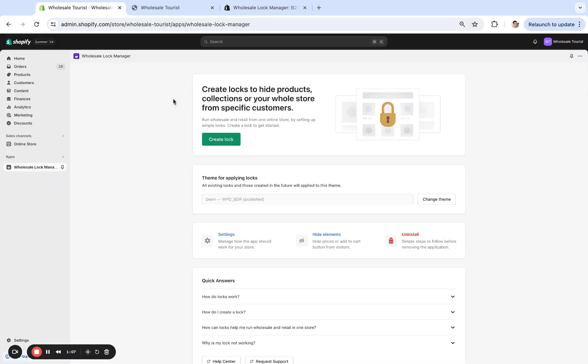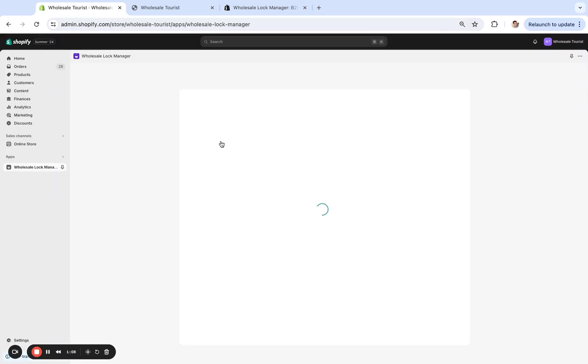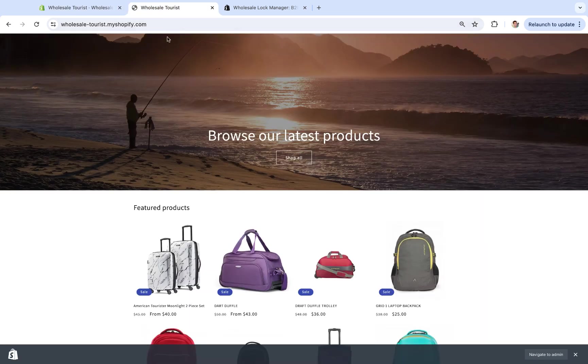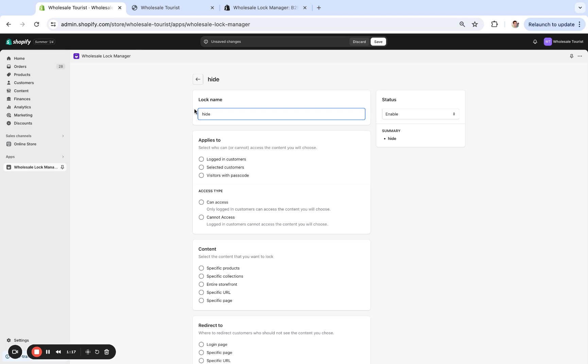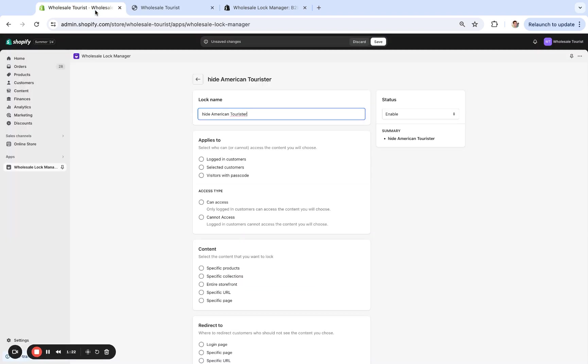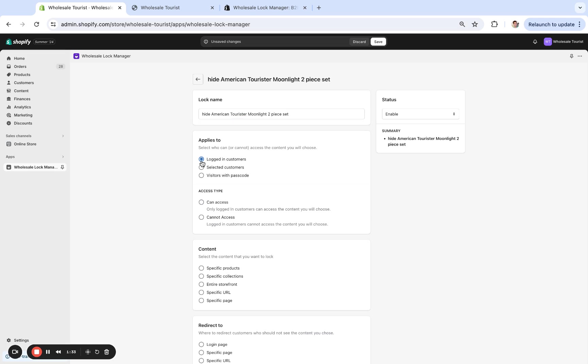I go to create lock right here, and let's do 'Hide American Tourister Moon... American Tourister.' We're going to have the lock enabled right here. Remember, I only want my logged-in customers to see it.